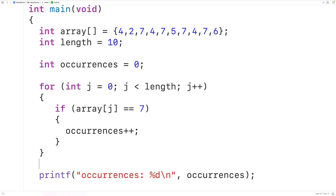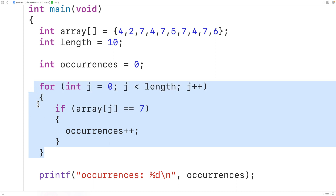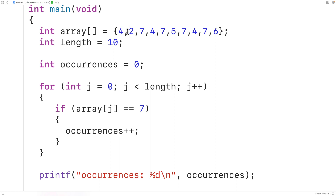We have the first part of our algorithm — we can count the occurrences of a value in the array. To find the most frequently occurring value, we'll use an outer loop and an inner loop. This counting loop becomes the inner loop, and we'll add an outer loop with counter variable i, also going from 0 by 1 up until, but not including, the length of the array.